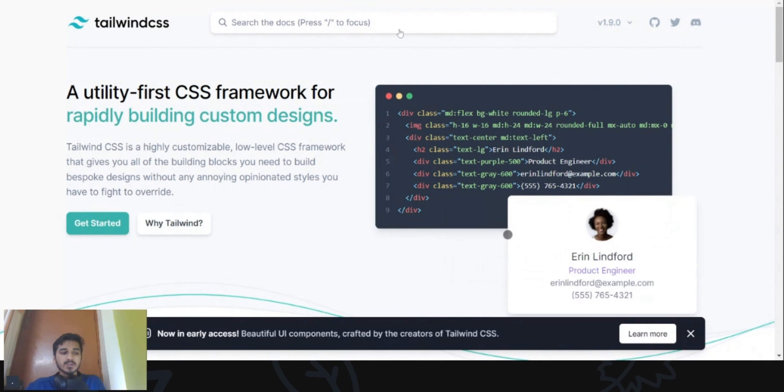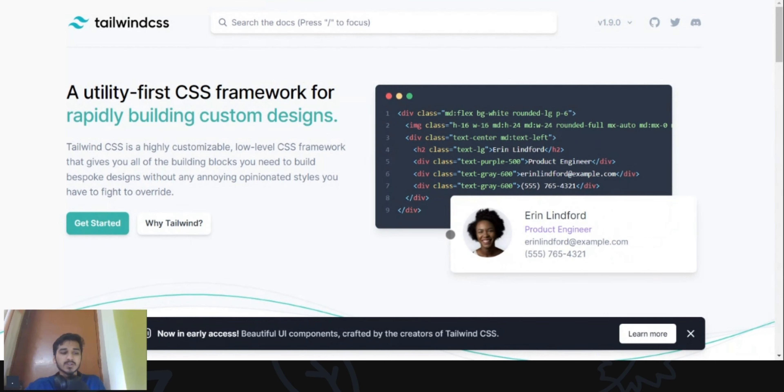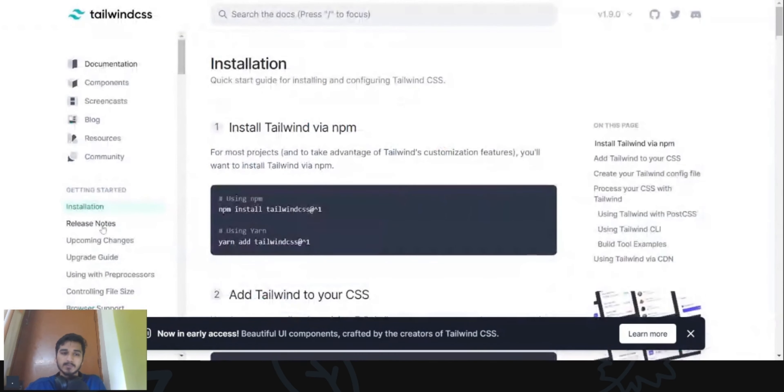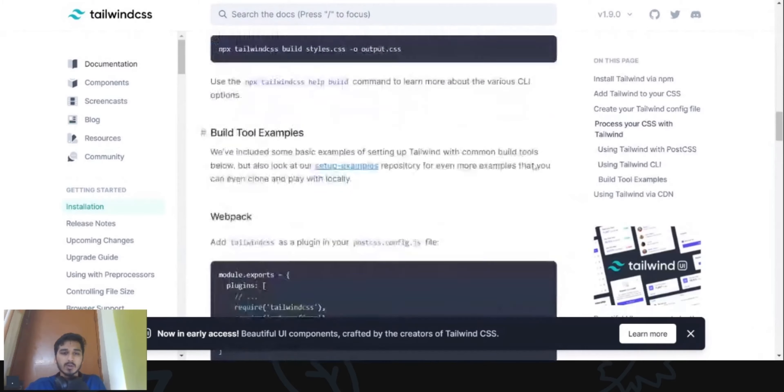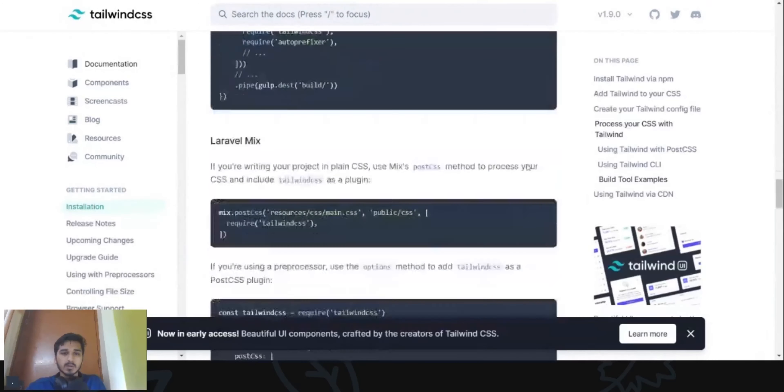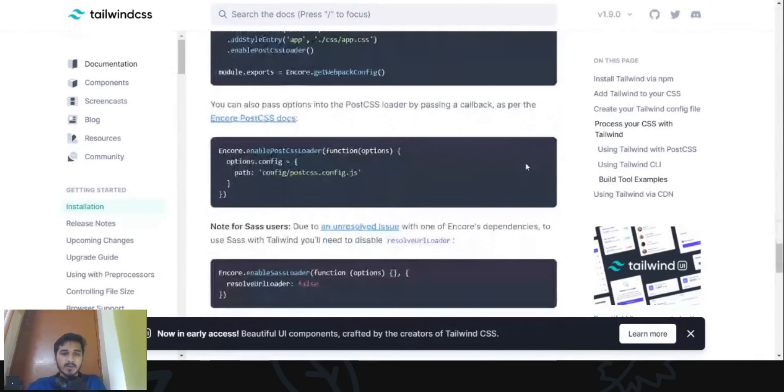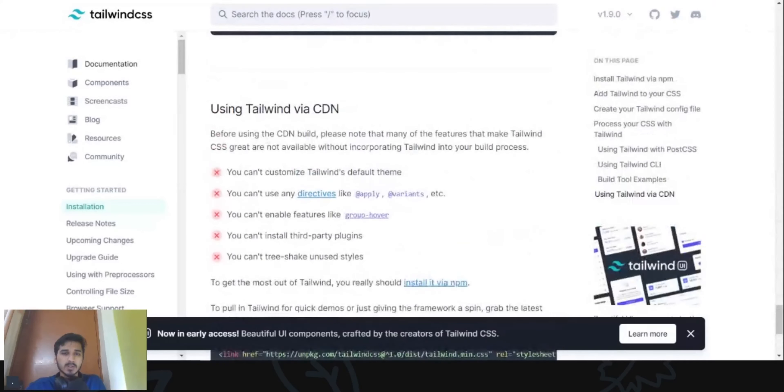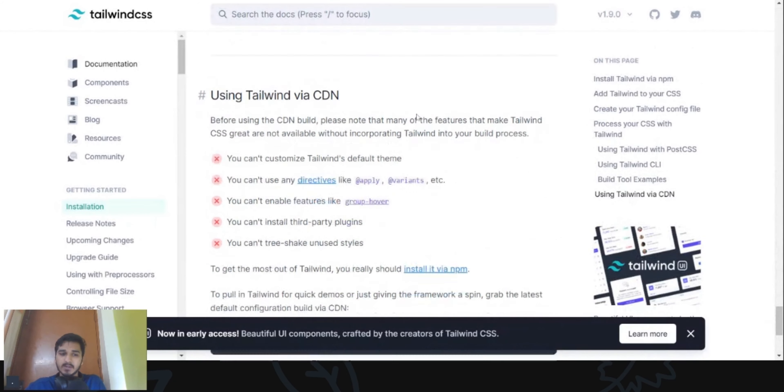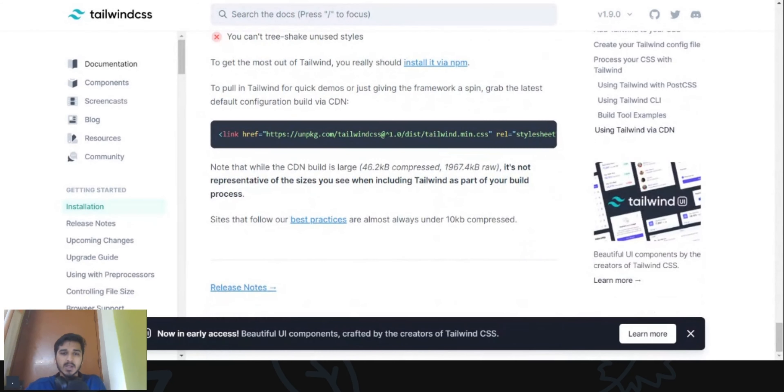Okay, so first of all, we'll need to go to tailwindcss.com and click on get started. Scroll down and come to using Tailwind via CDN and copy this line of code.